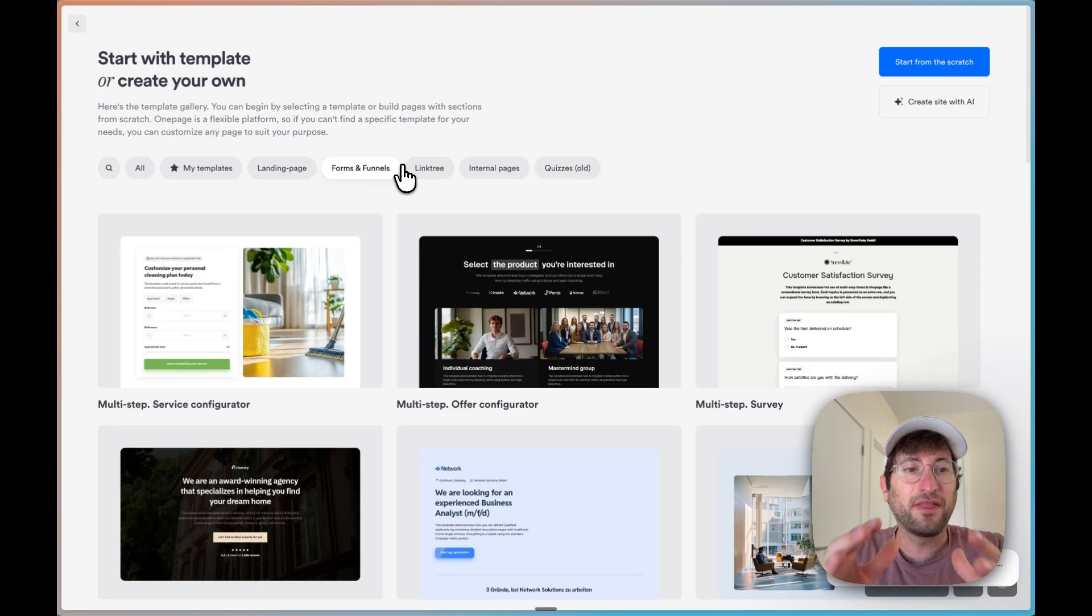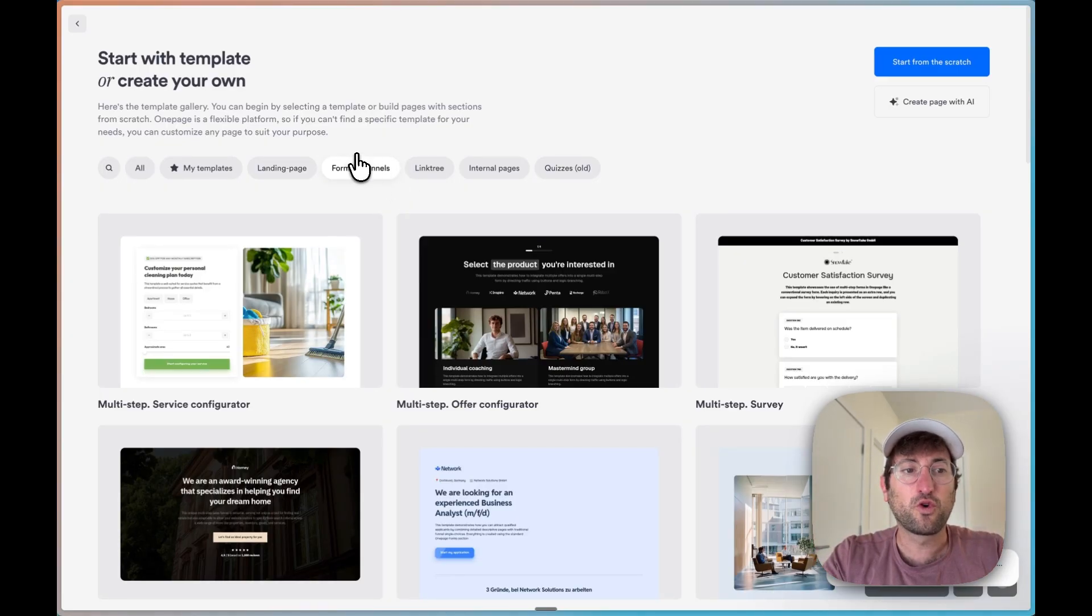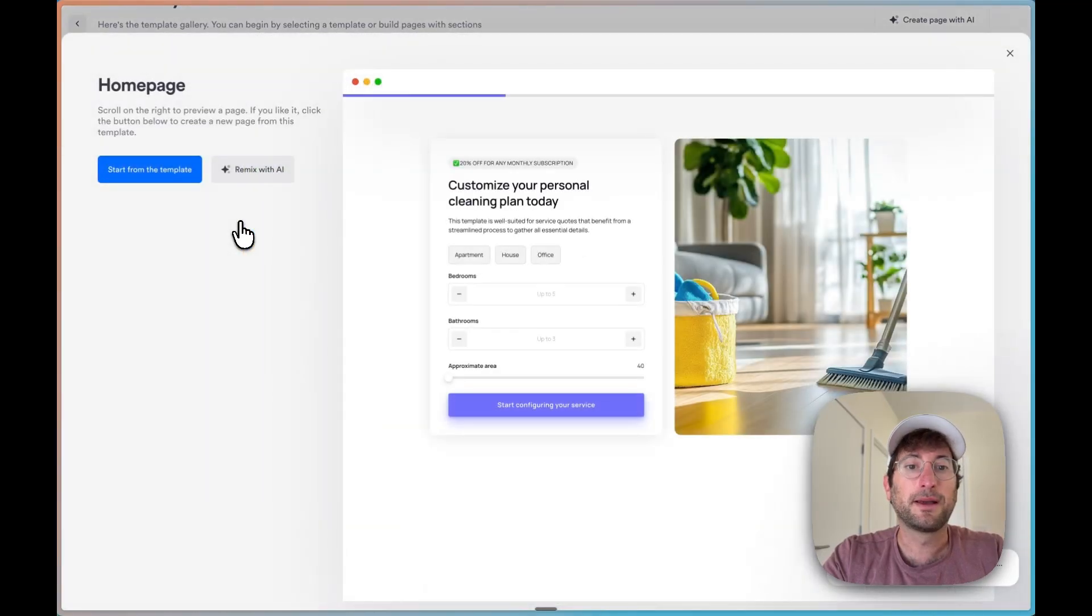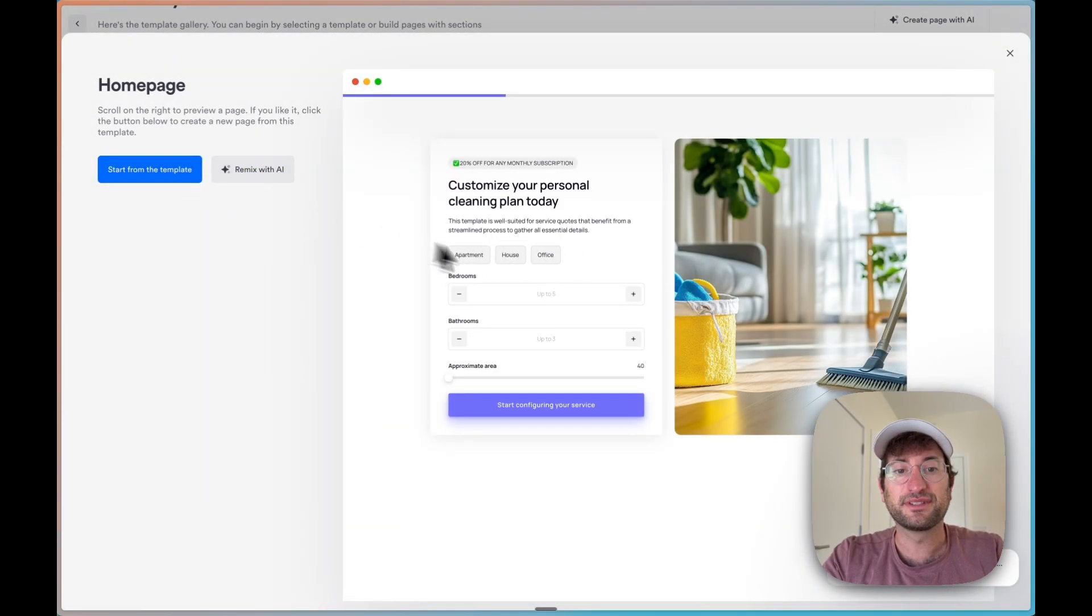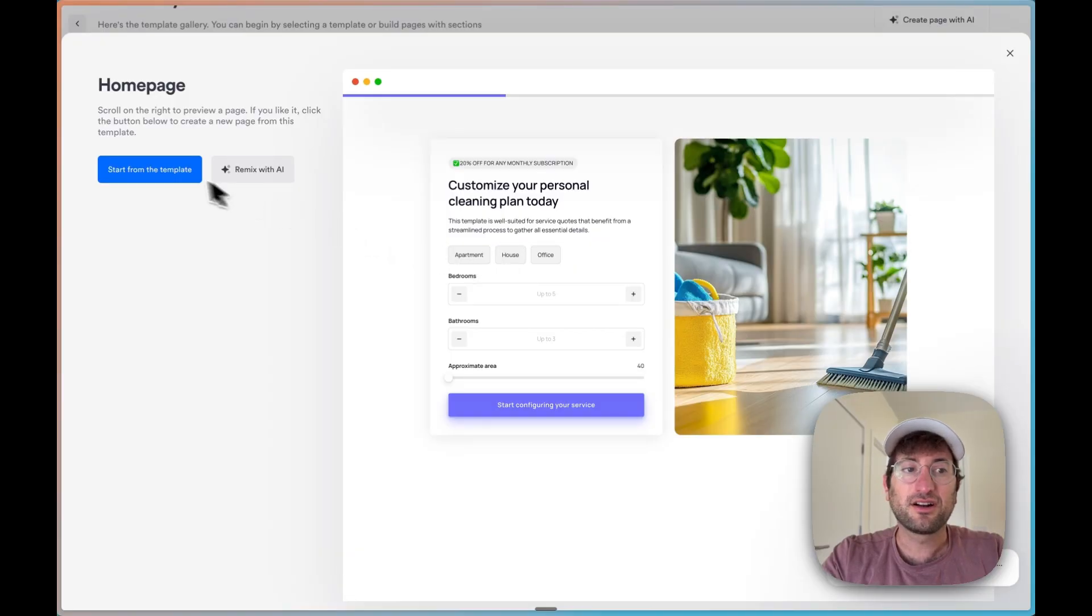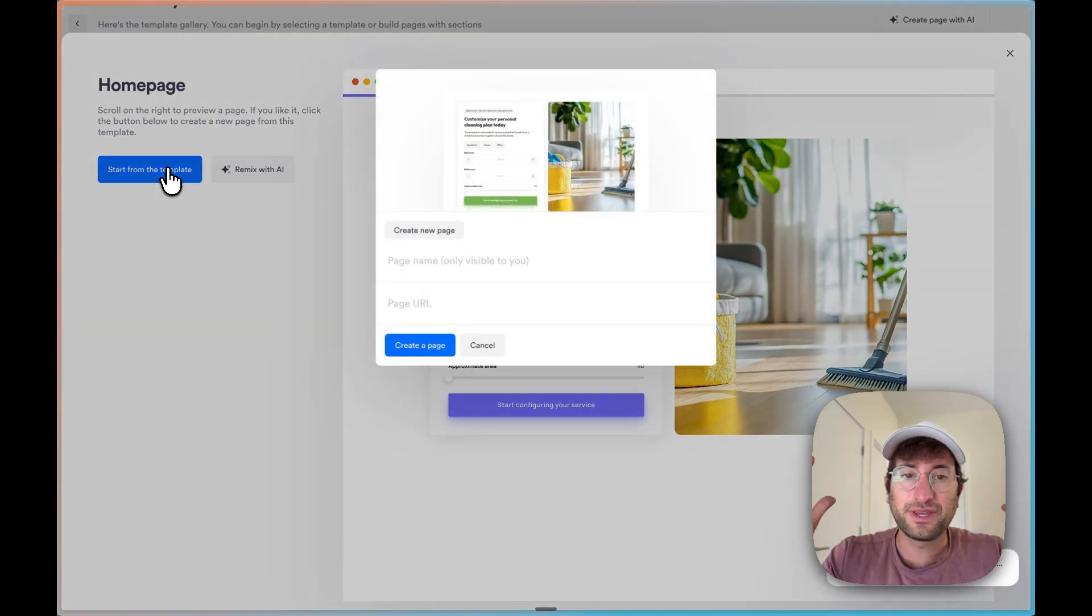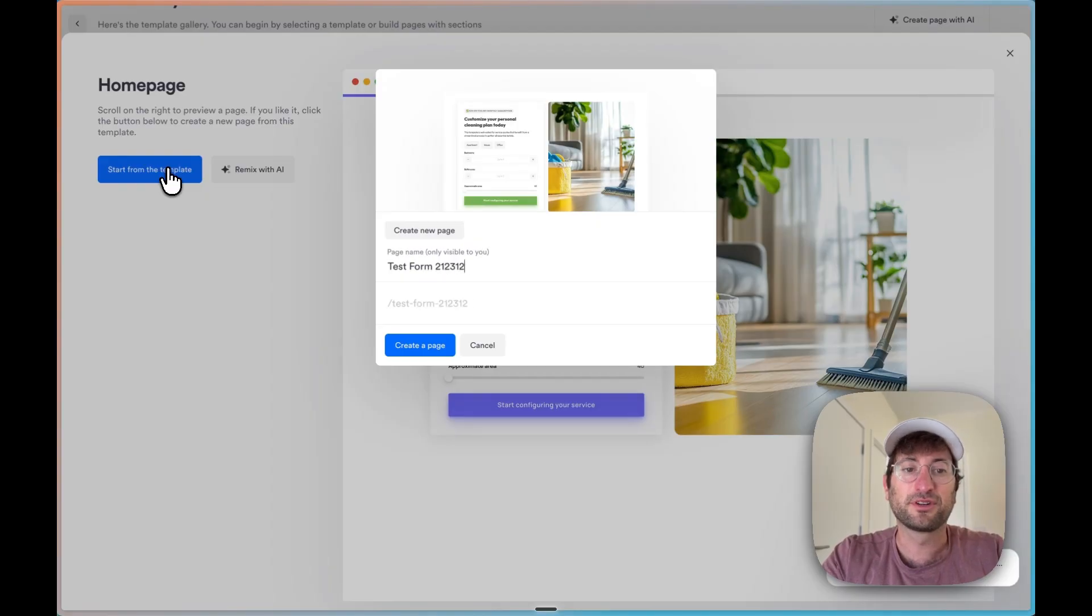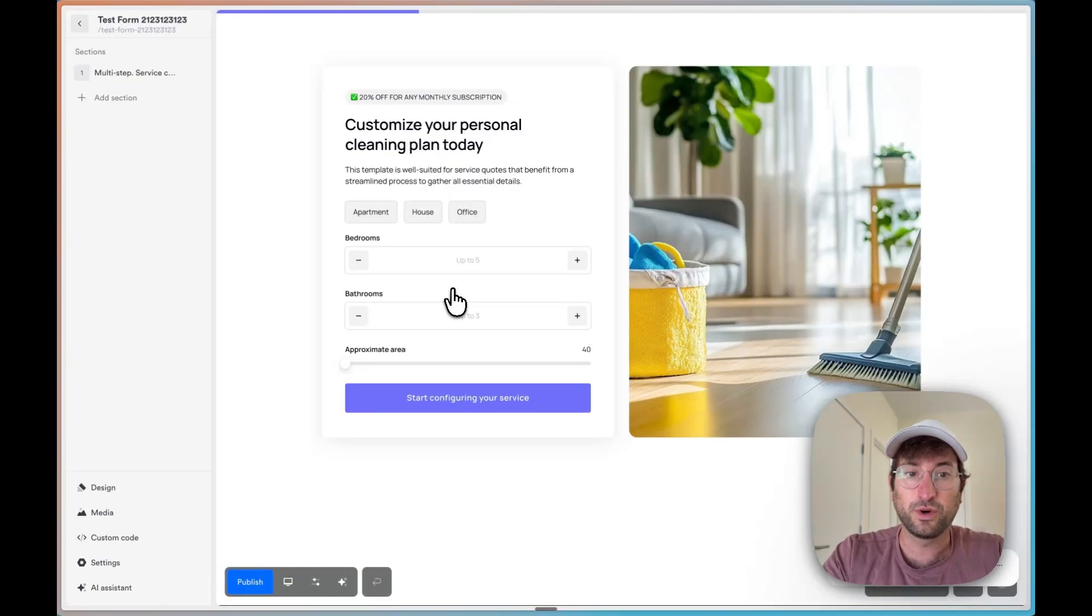I'm going to show you now the forms and funnels section of OnePage. So we're just going to go to forms and funnels, and let's go ahead and select this multi-step funnel. Now again, you can remix with AI or start from the template. In our case, why don't we just start from the template so we can test this out? So I'll call this test form and put some numbers behind it so it's unique.